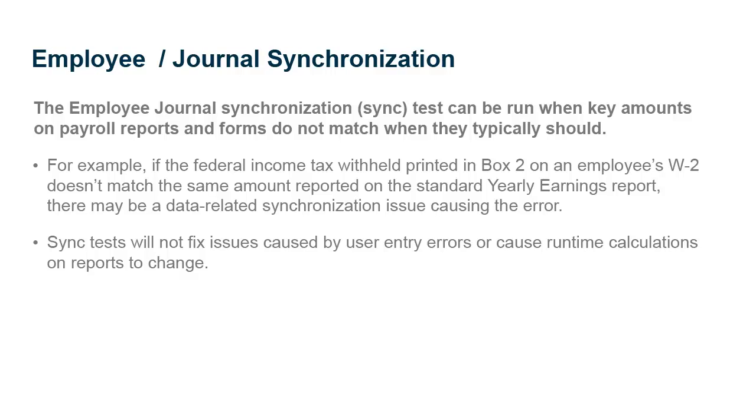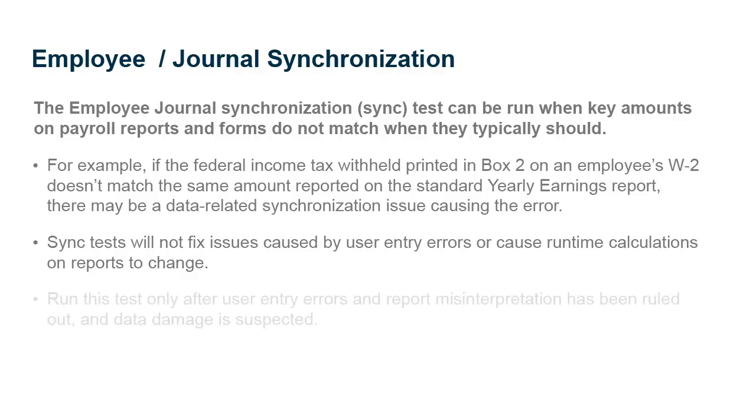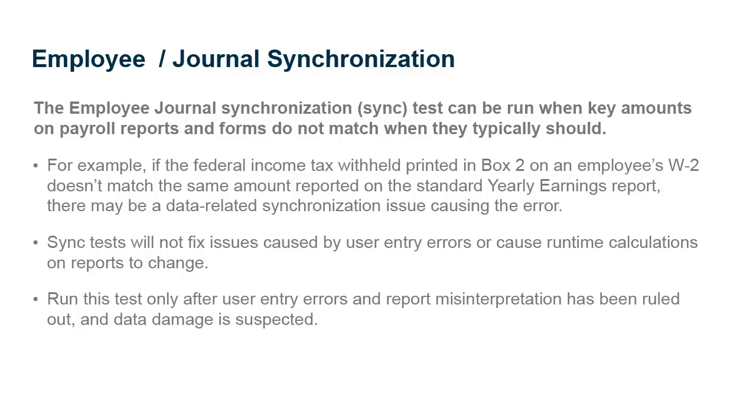These tests are designed to fix minor data damage by verifying the integrity of your company database and correcting any synchronization issues between journal data amounts and totals stored in other database tables. Run this test only after user entry errors and report misinterpretation has been ruled out and data damage is suspected.